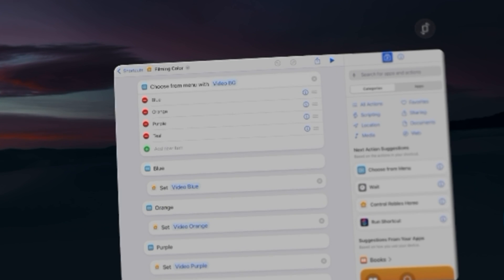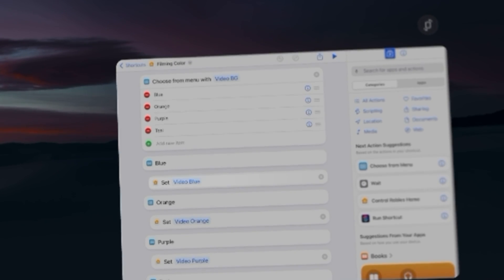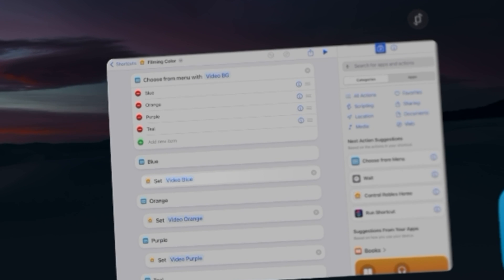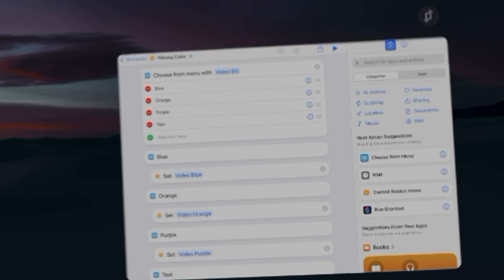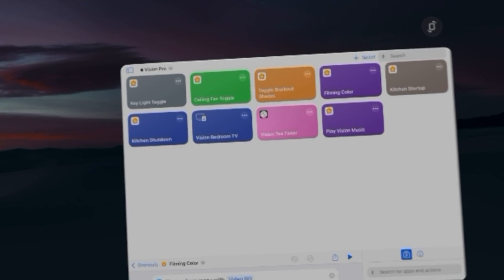I'm choosing from a menu and in each menu option I'm setting a HomeKit scene to film in a specific color, and this is of course controlling all my studio devices.